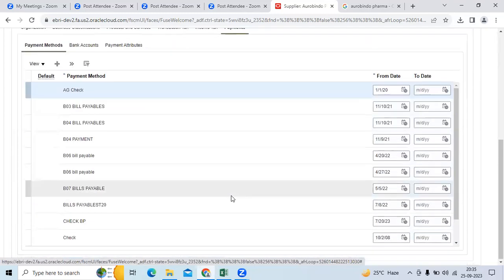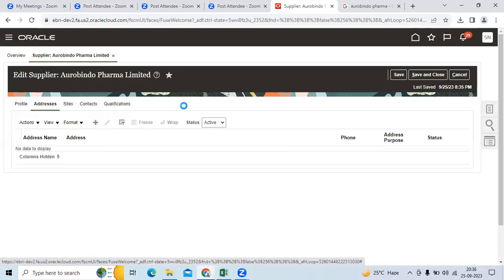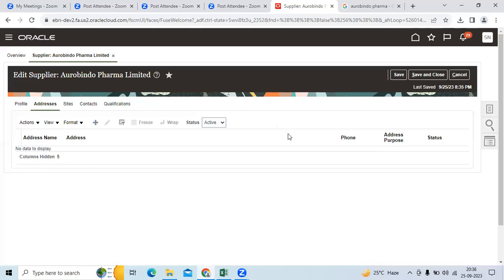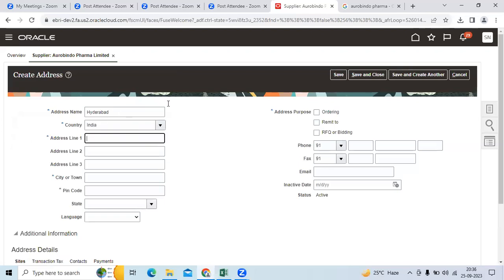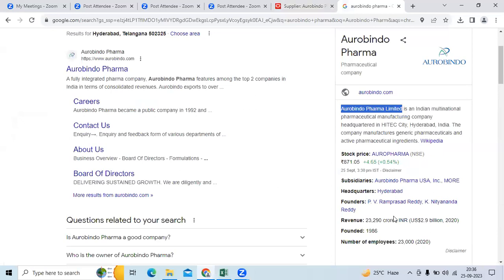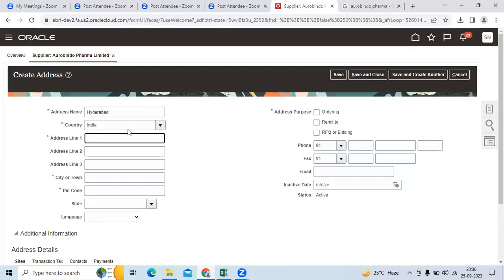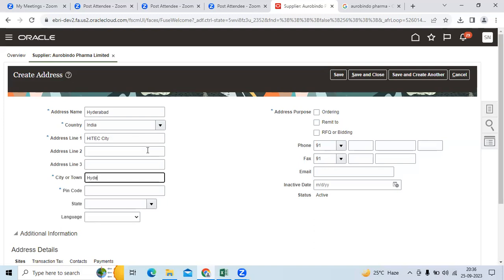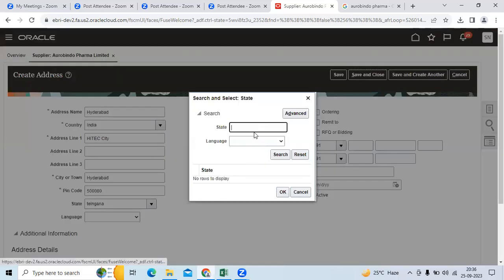Go to address and create it. Give the address as Hyderabad. Enter country India. Enter Aurobindo address in Hitec City. The client users will fill all data. You can enter the state and zip code for Hitec City.